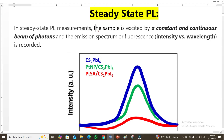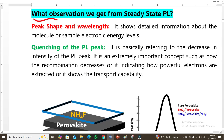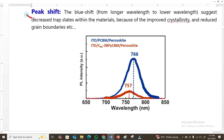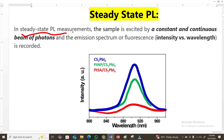Let's discuss what is steady-state photoluminescence. If you do not know about photoluminescence — what it is and how it works — please watch my other video. I will also talk about the observations we get from steady-state photoluminescence, like the peak shape, wavelength, and quenching. For example, this blue peak here is shifted toward the higher wavelength or lower energy, and I will briefly explain why there is a peak shift.